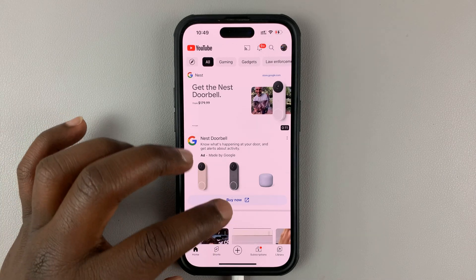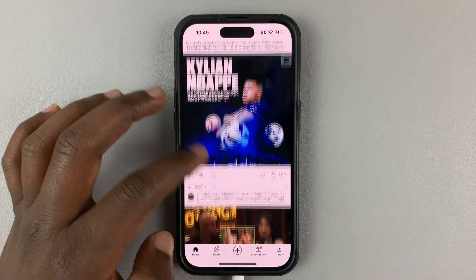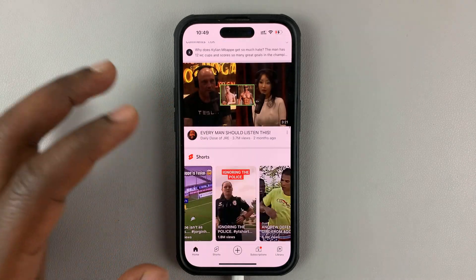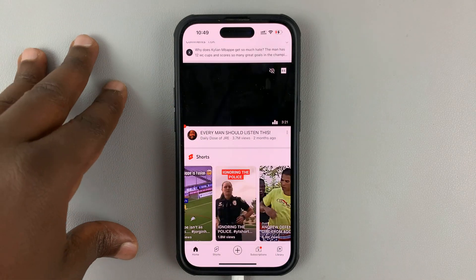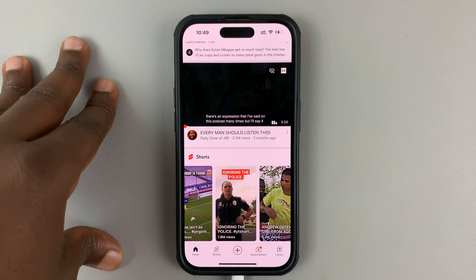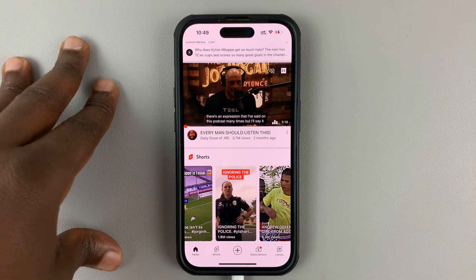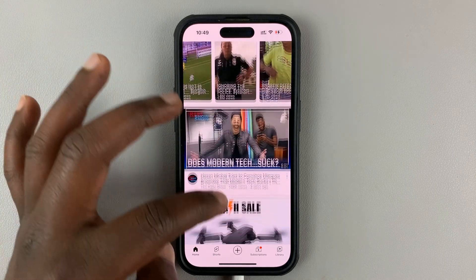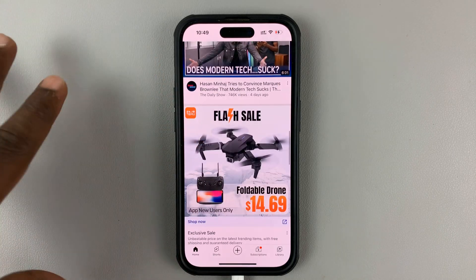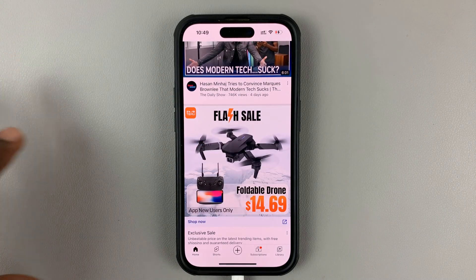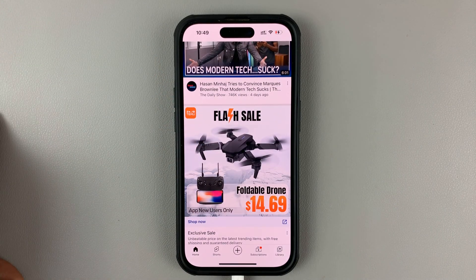In today's tech tip, I'll be showing you how to see your YouTube likes and dislikes history. This is basically a record of all the videos you've liked and all the videos you have disliked.